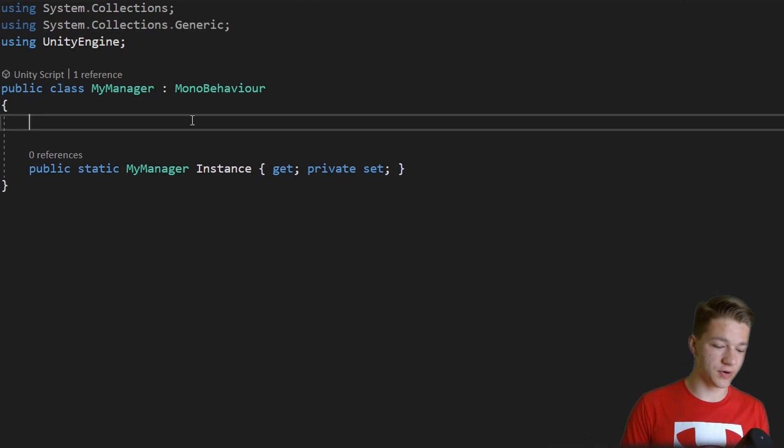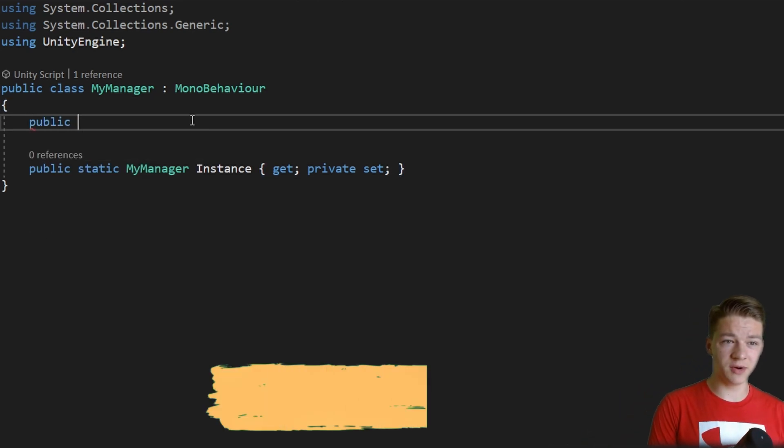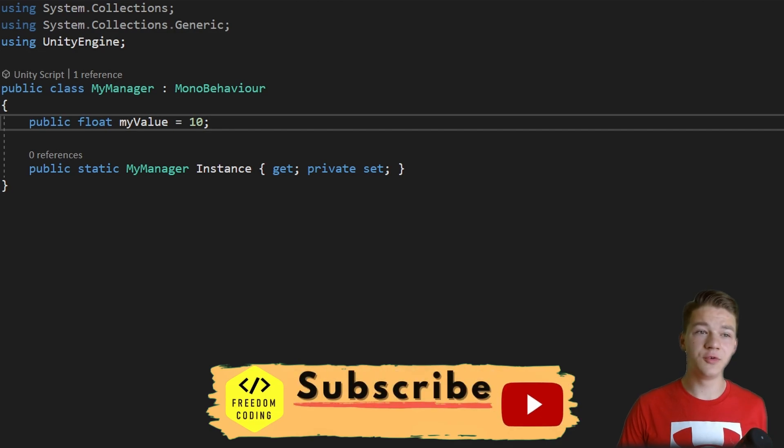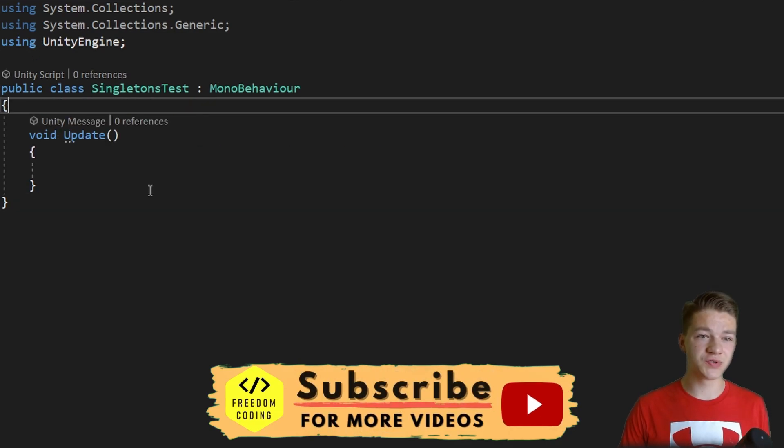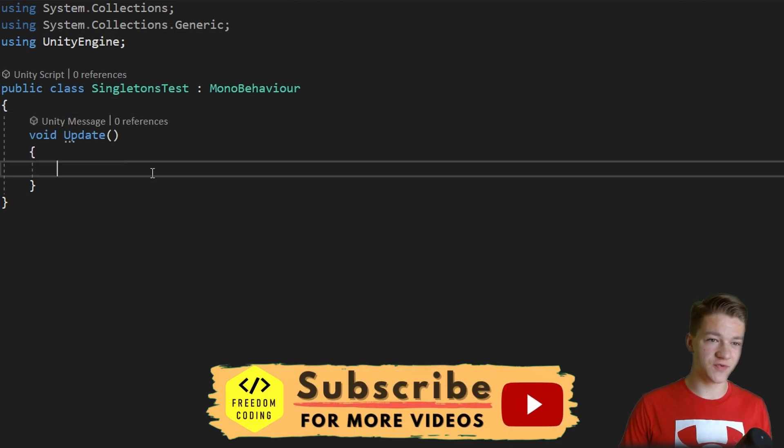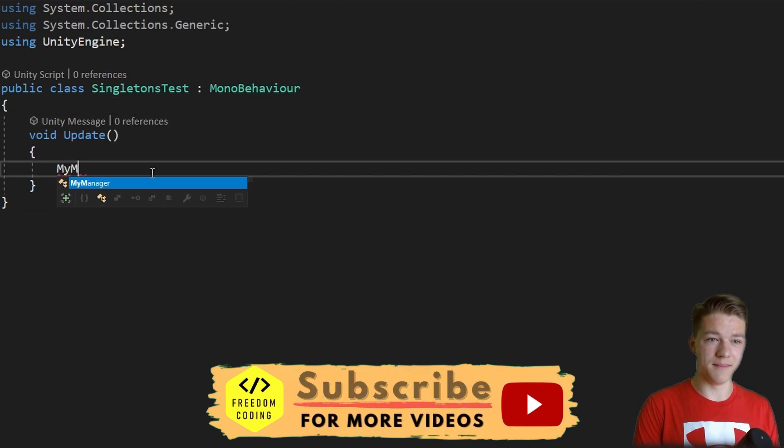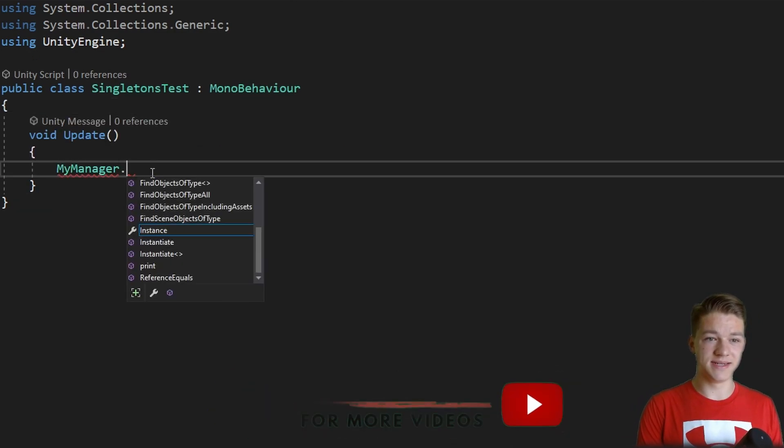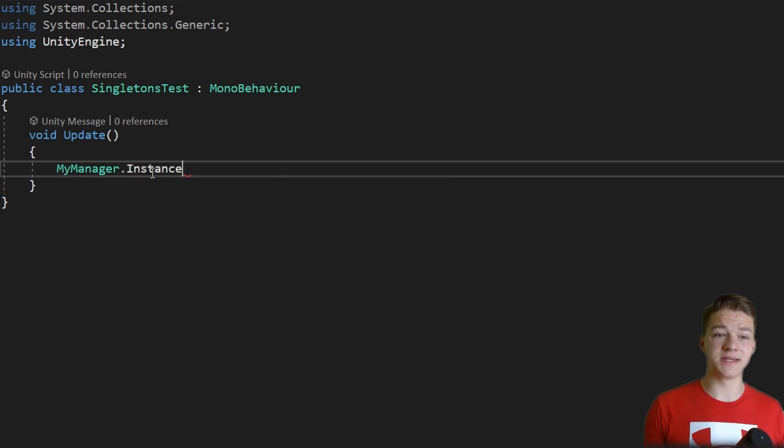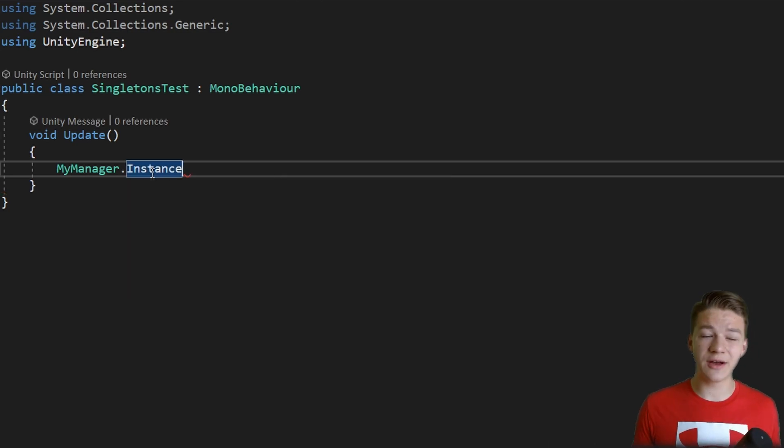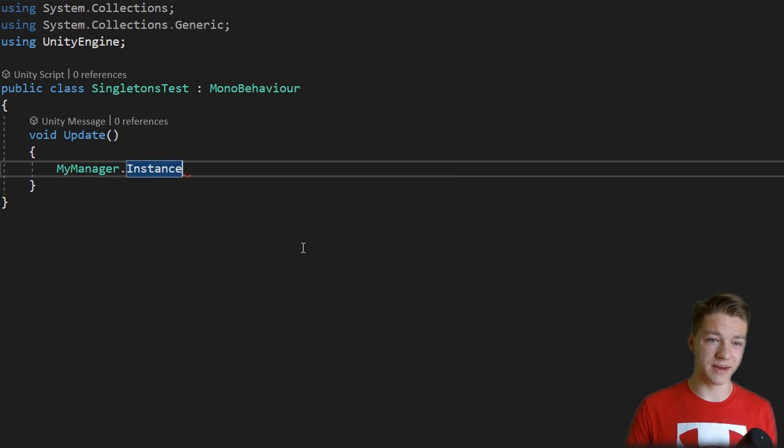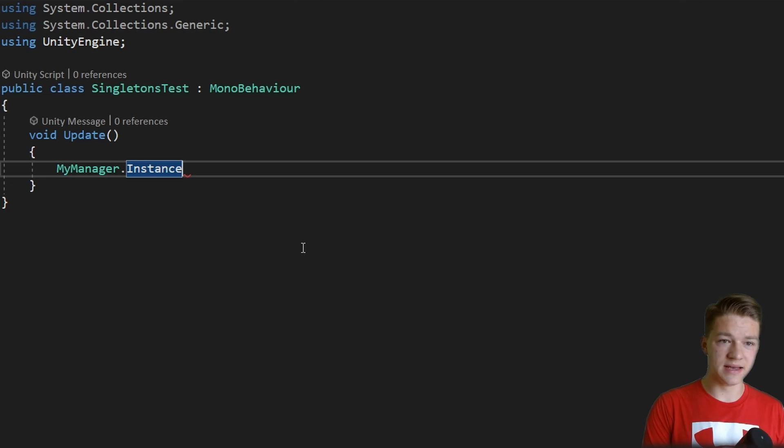Let's try storing some public variable. And now if you go into any other script we can just write the type, so that's myManager, get the instance, because this one is static so we can get it without having direct reference to the myManager class.